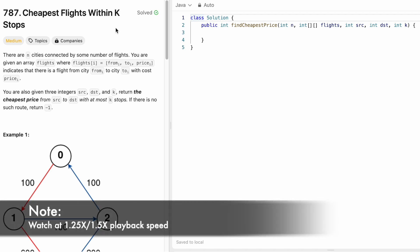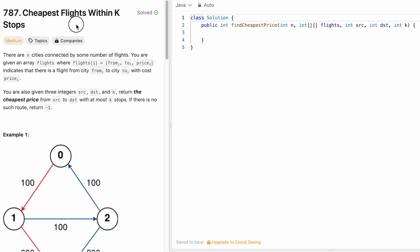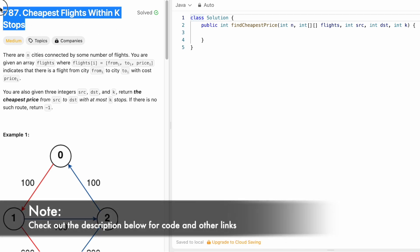Hey guys, welcome to a new video. In today's video, we are going to look at a LeetCode problem and the problem's name is Cheapest Flights Within K Stops.